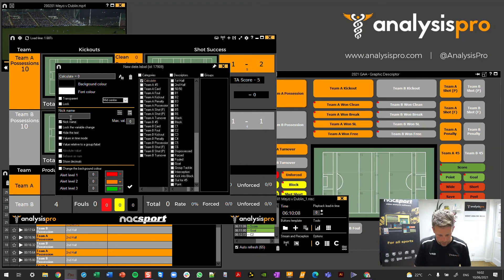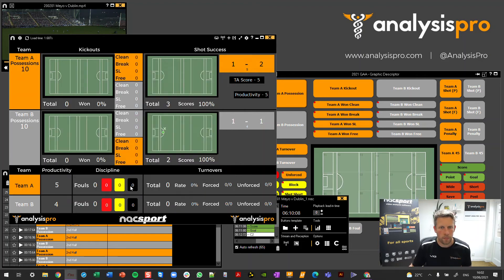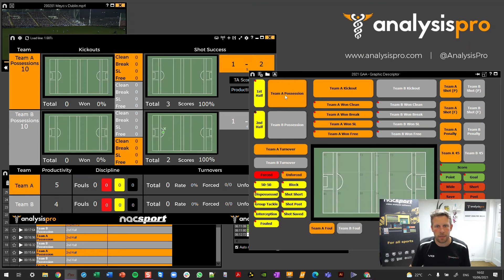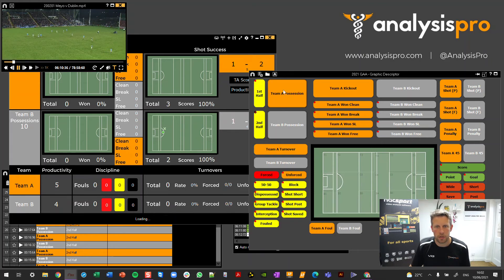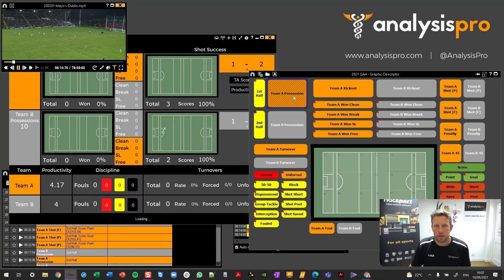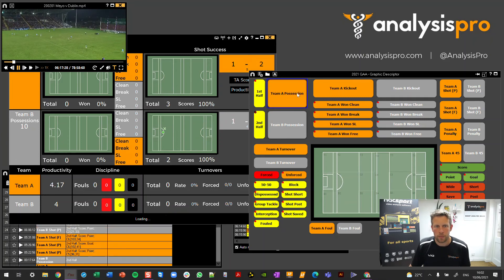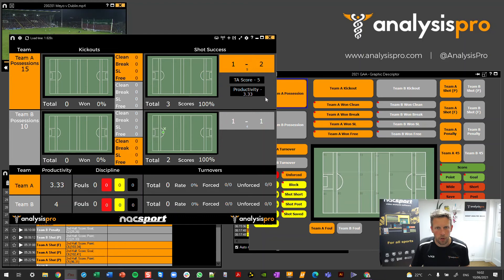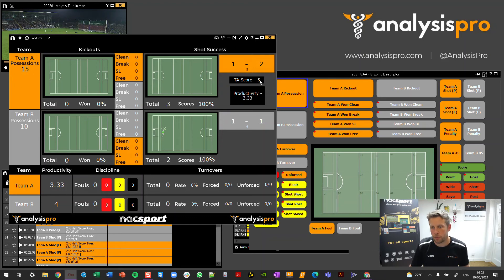Now we can say this is our productivity for Team A. Obviously we just replicate the same for Team B. Let's say Team A has some more possessions — I'll register a few more: three, four, five. I double-click on the background of the dashboard to refresh, and we can see we've got a productivity score of 3.3, because we've got 15 possessions and a total score of five.